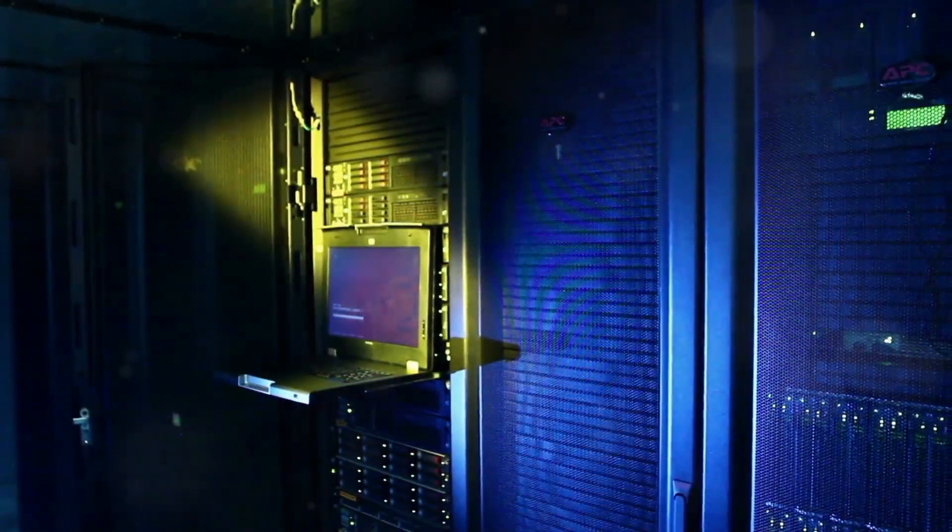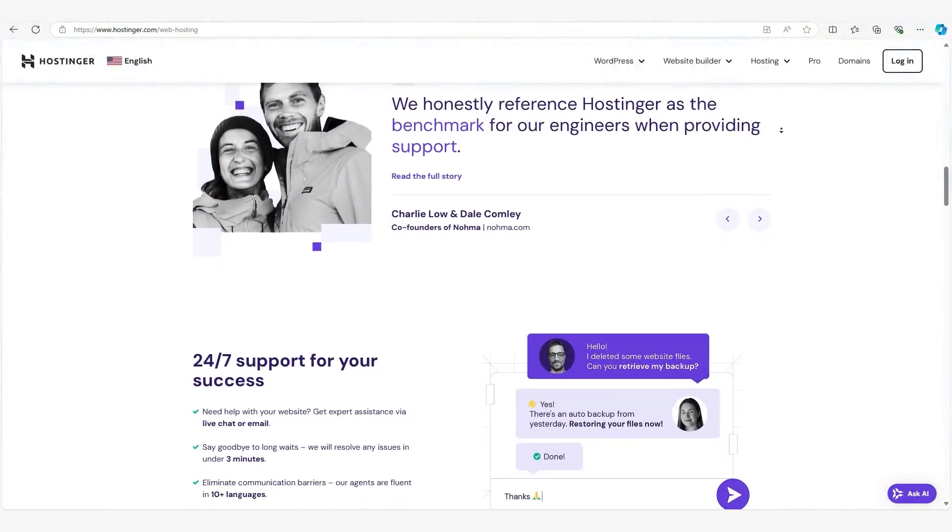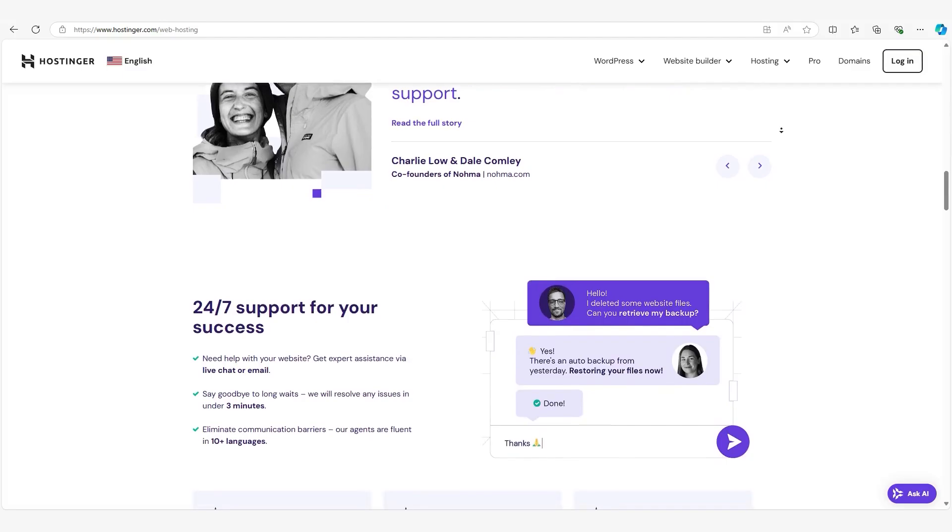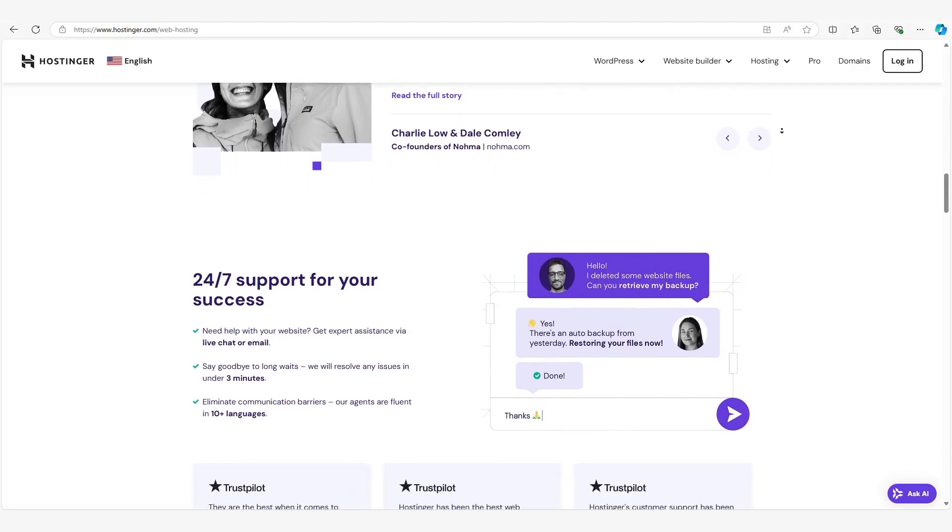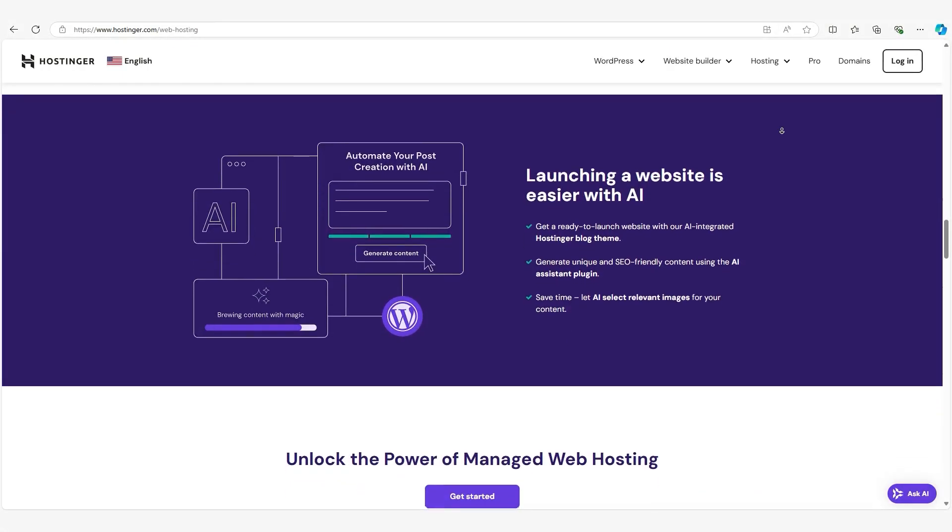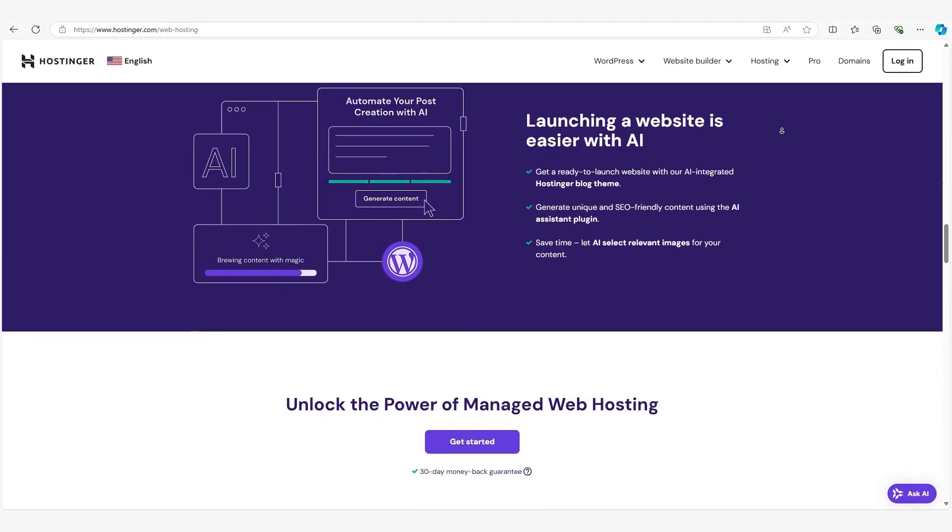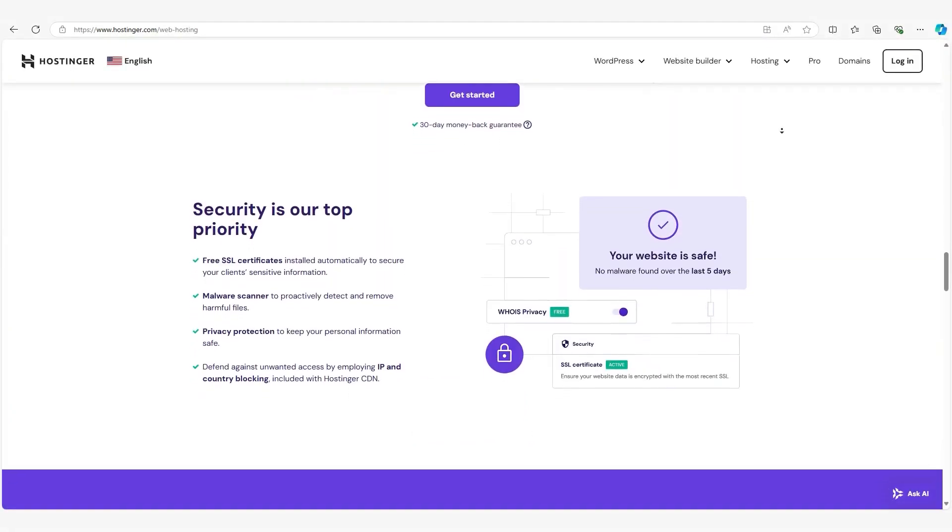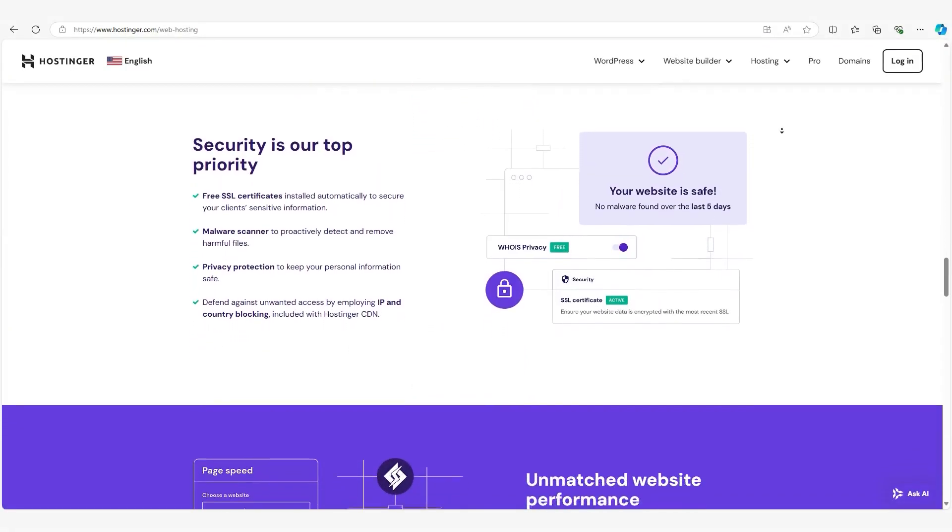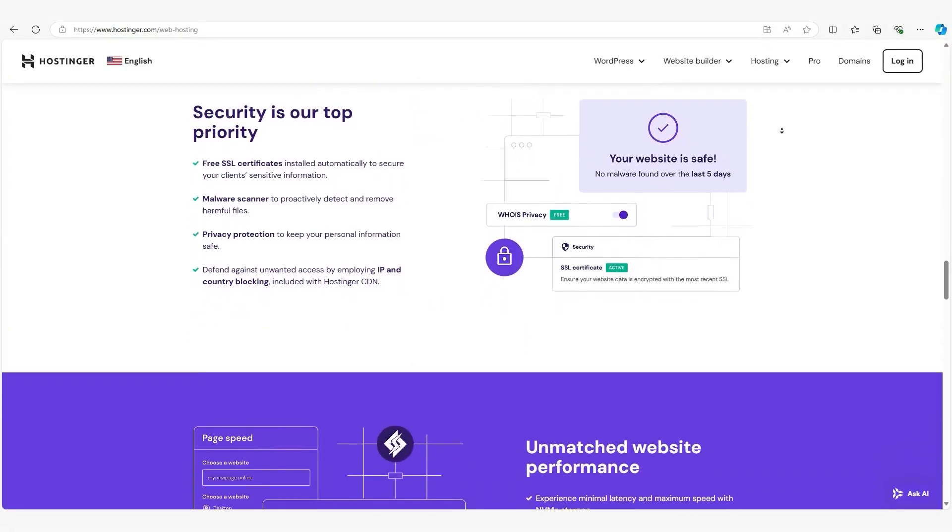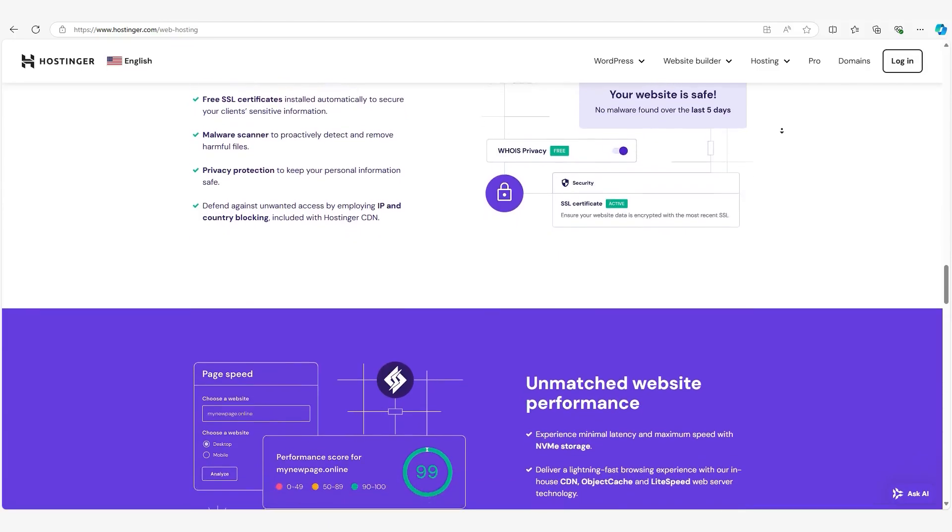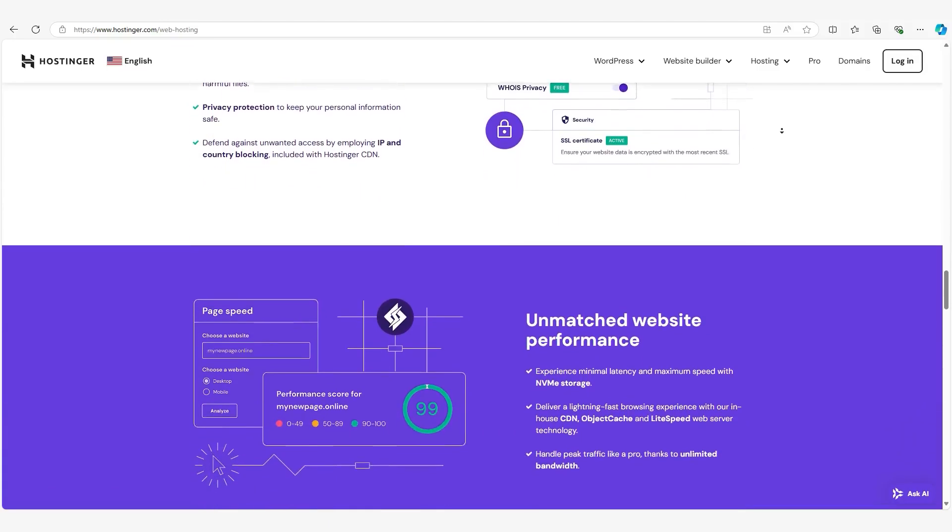Let's get started with shared hosting. Shared hosting is the most common type of hosting, and there's a reason why so many people start here. It's affordable and easy to manage. Using that apartment building analogy, you get your own space, your website, but you're sharing the same building, the server, with other people's websites.